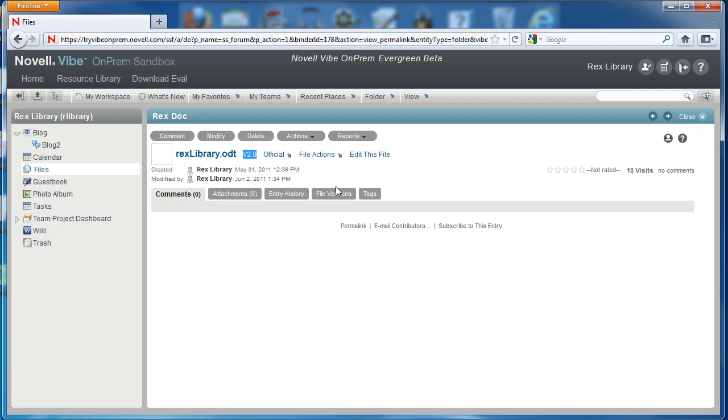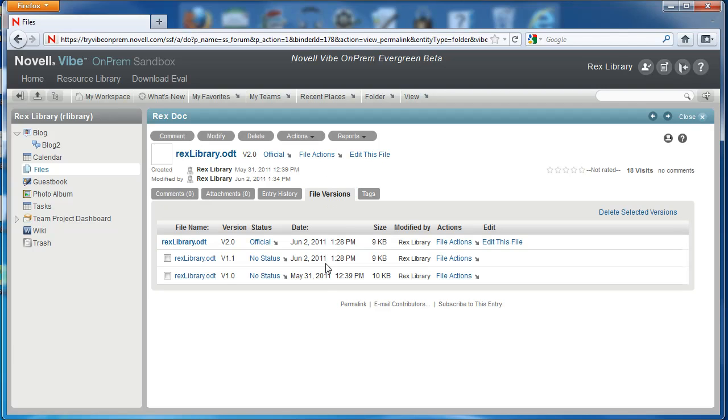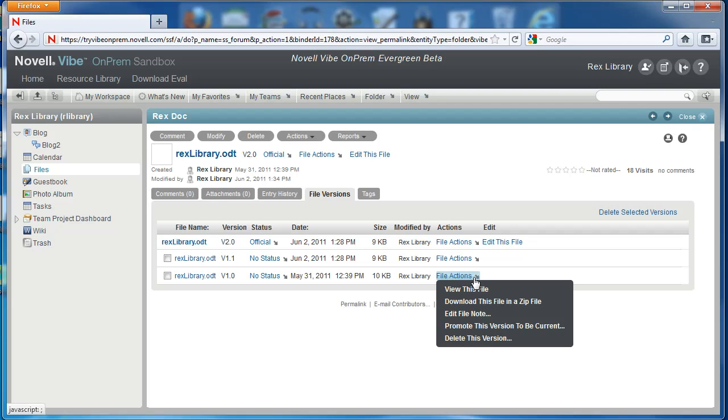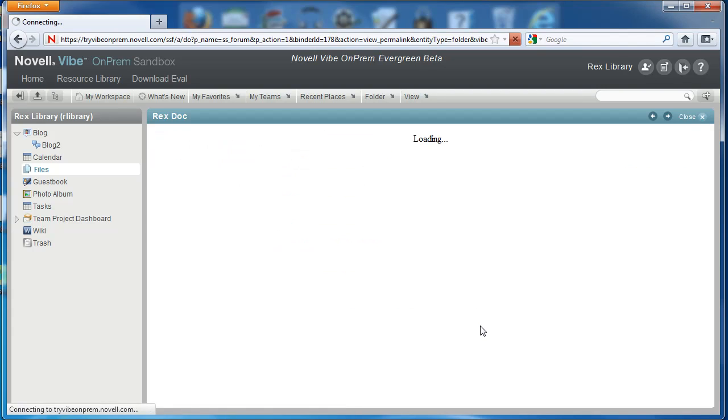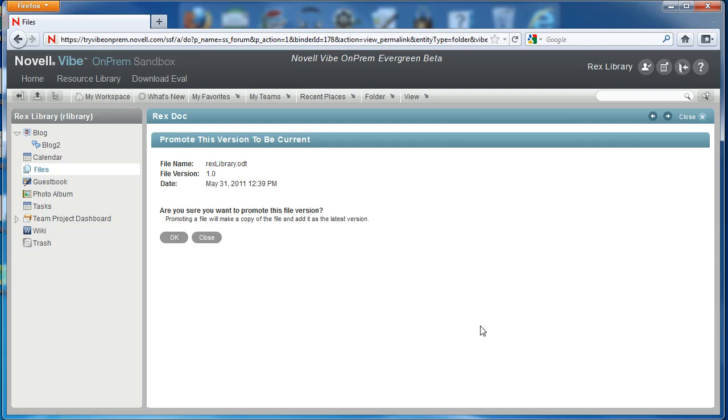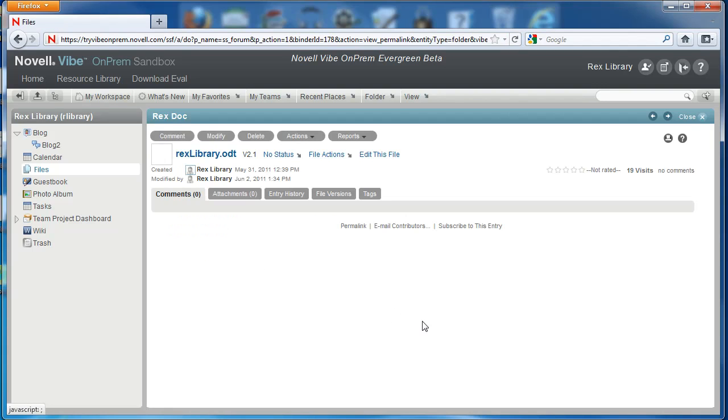We can also promote previous versions to the current version of the document. So to promote a previous version under the file actions of a previous version, we'll select promote this version to be current. After we do that it actually creates another copy of the document as the most current version of the document.